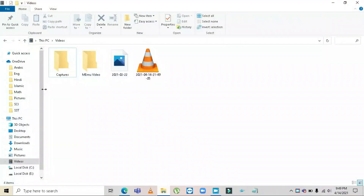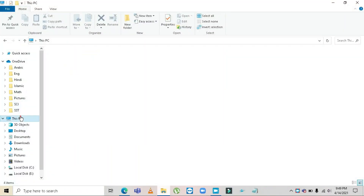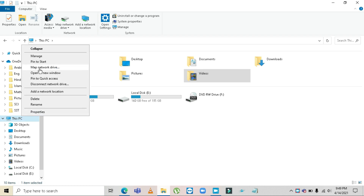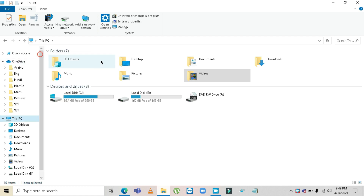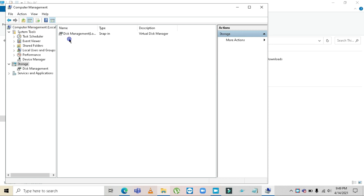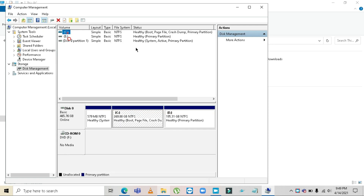Right-click on 'This PC', click on 'Manage'. After you click on Manage, a Computer Management window will open up. Then double-click on Storage, go to Disk Management.